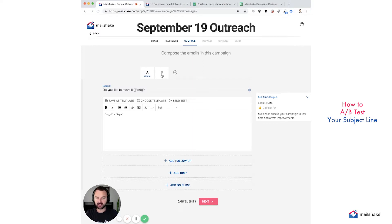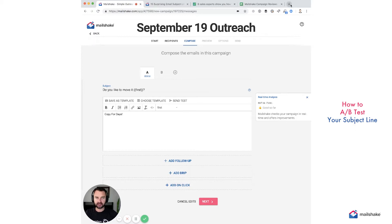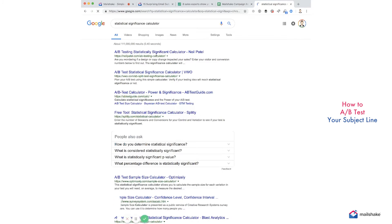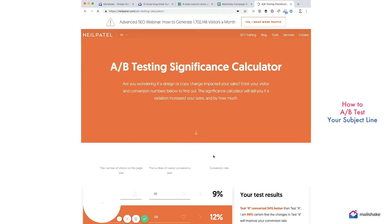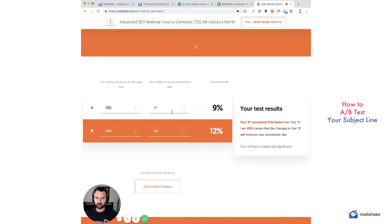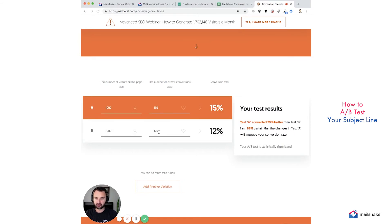If you're sending out 500,000 emails, you will be able to see statistical significance on different open rates. Plug it into your favorite statistical significance calculator — you can use Patel's. Let's say you emailed a thousand people: one had 150 opens at 15%, the other had 100 opens at 10%. You can see test A is 50% better than B with 100% certainty.